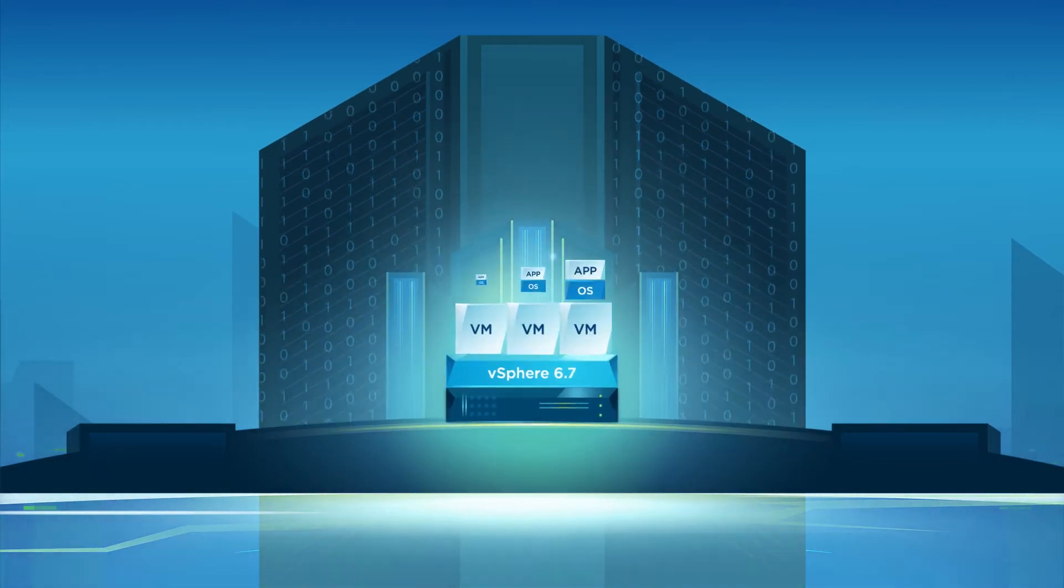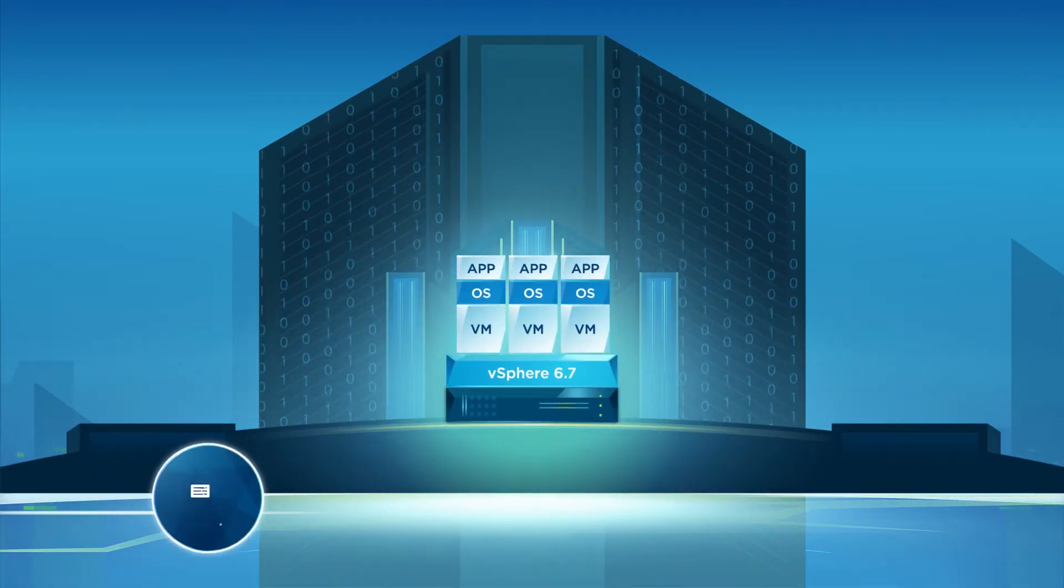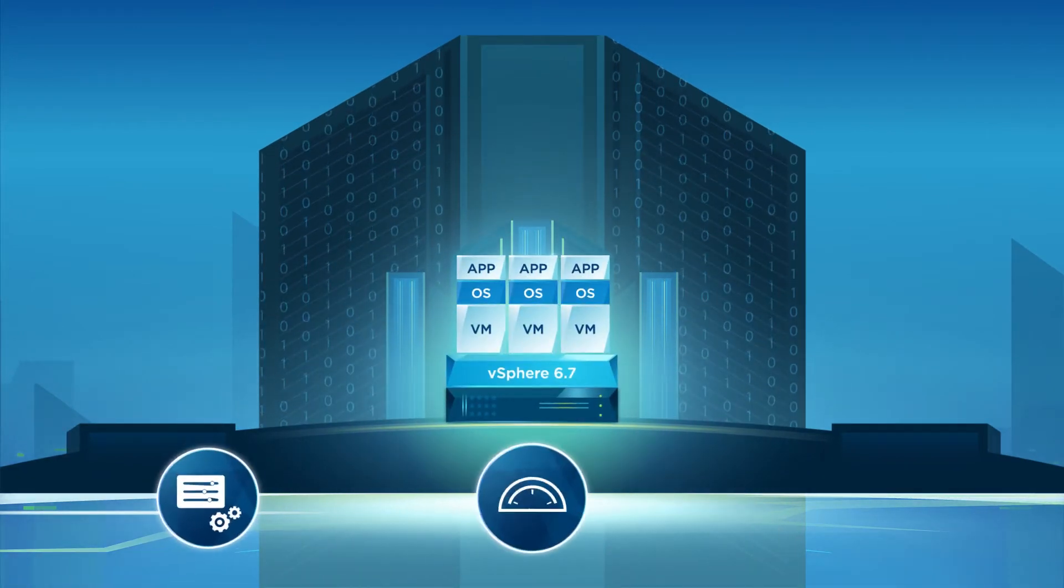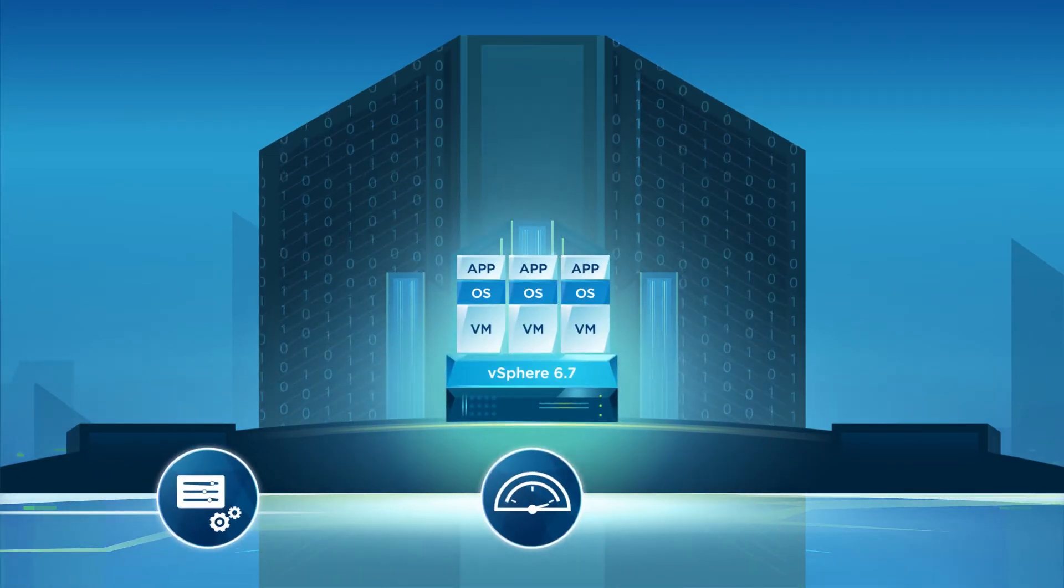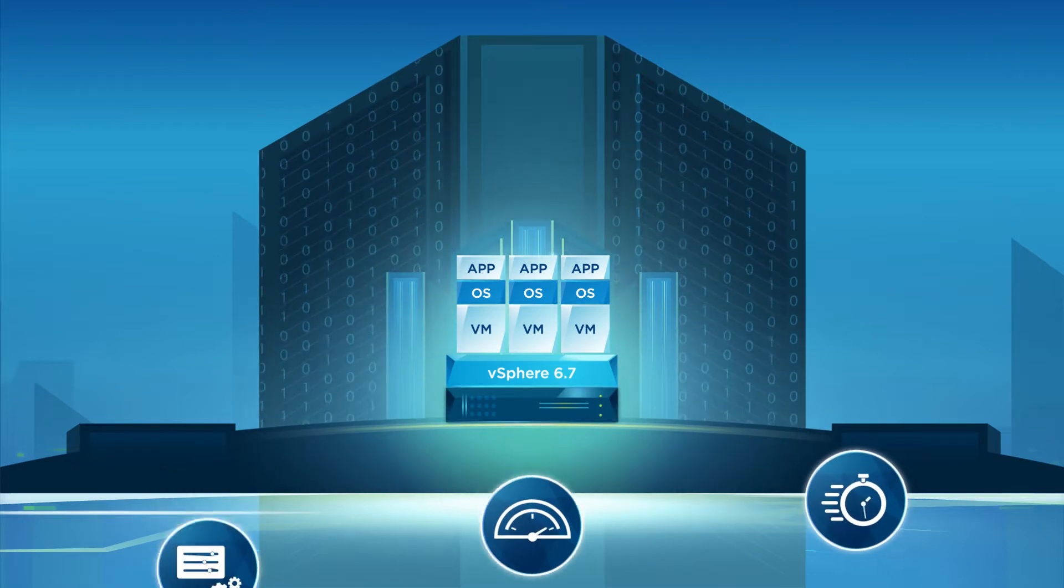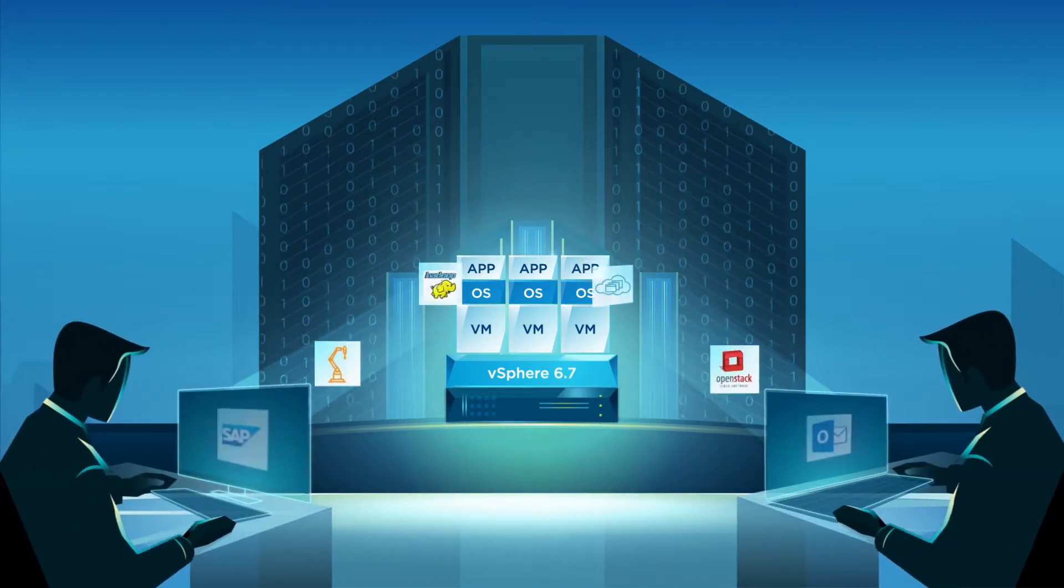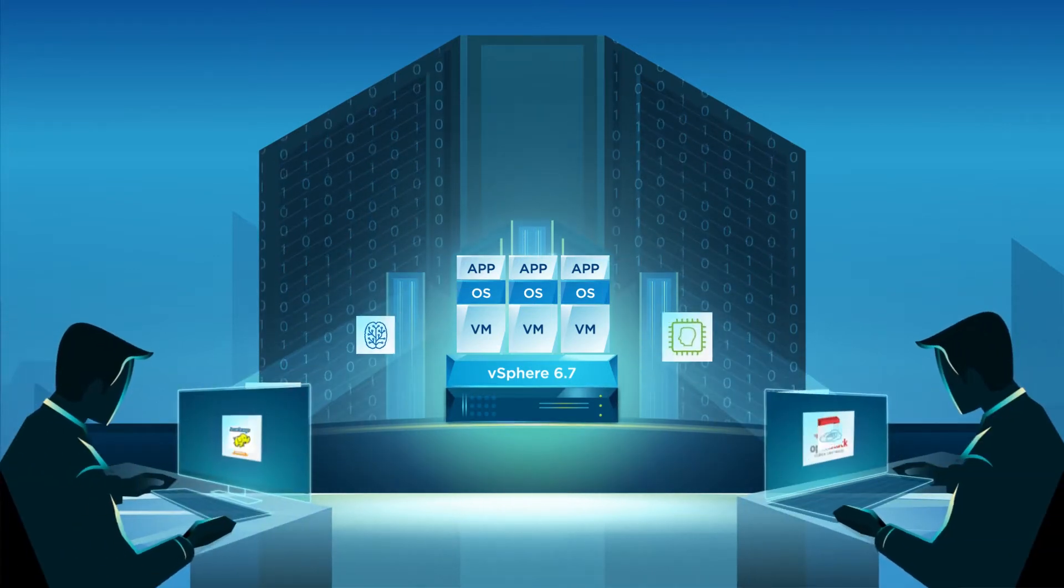VMware vSphere 6.7 provides exceptional management simplicity, operational efficiency, and faster time to market, elevating customer experience to a whole new level.